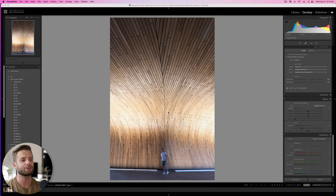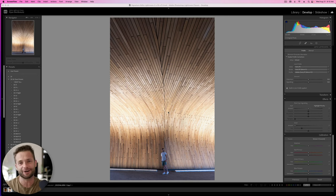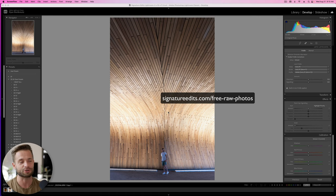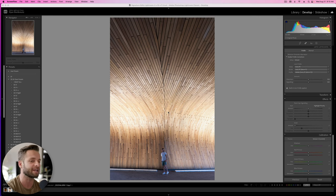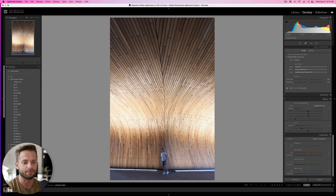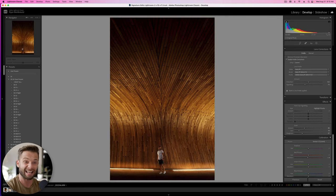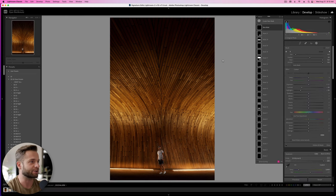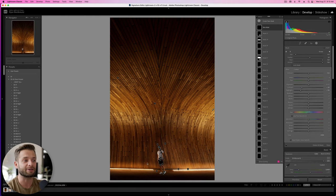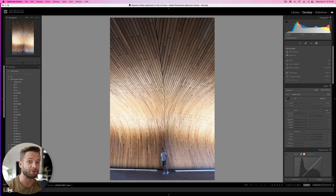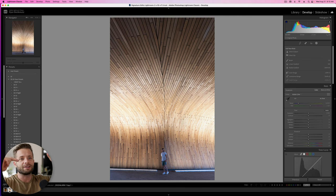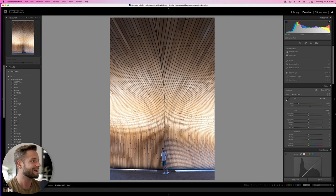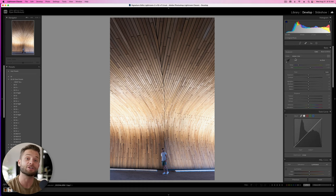All right, so hopefully by now you've gone ahead and grabbed the practice file if you want to edit along. You can find it at signatureedits.com/free-raw-photos. From there, import it into Lightroom, and we'll get started together. So here's the original edit that I did on this photo. We're going to do something similar today, but not exactly the same because this particular edit has a lot of masks going on, and I could never possibly remember exactly what I did.